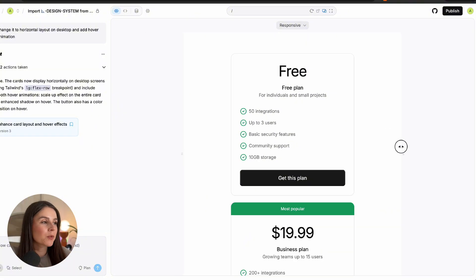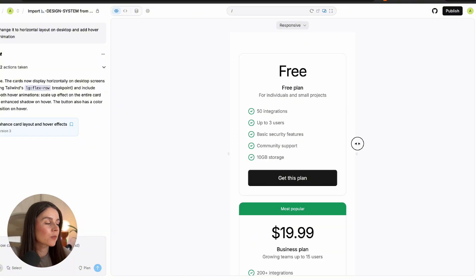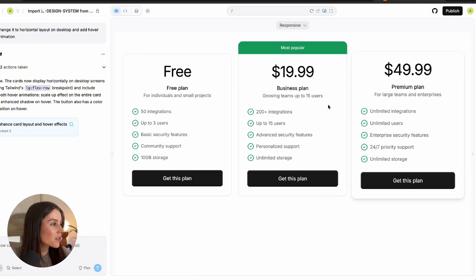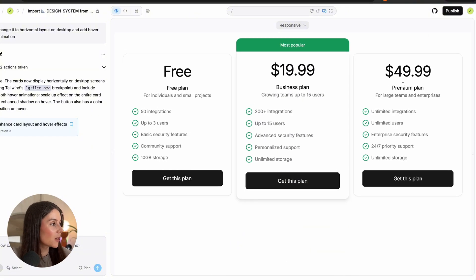You can preview this on multiple devices such as desktop, tablet, and mobile. And this isn't a static rectangle anymore — it's a working prototype, truly working.